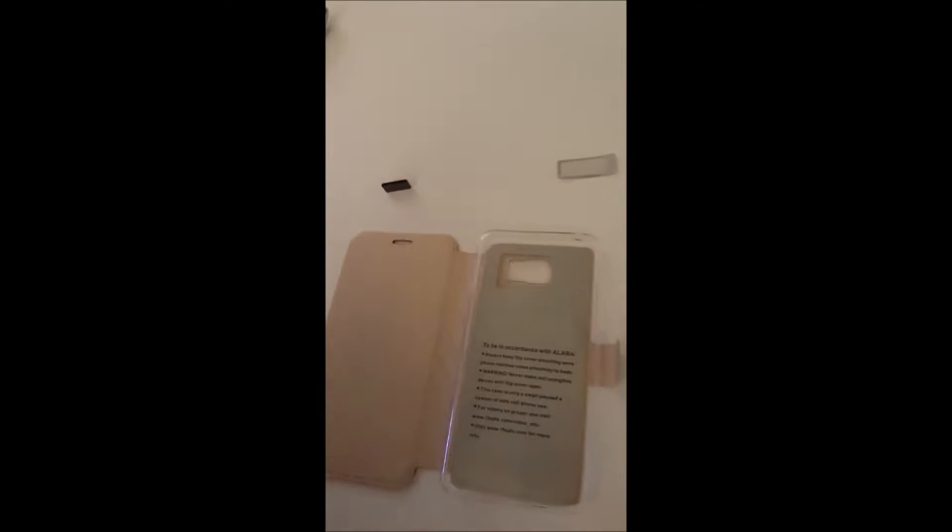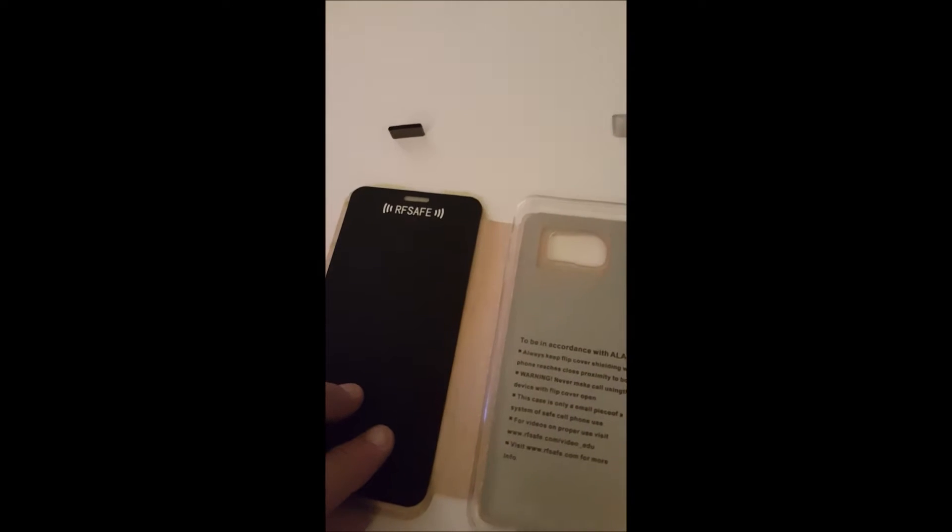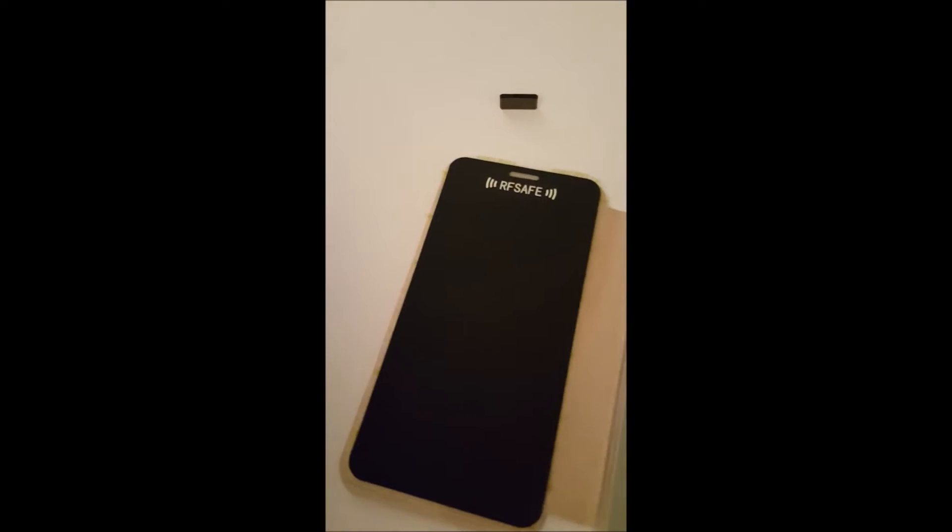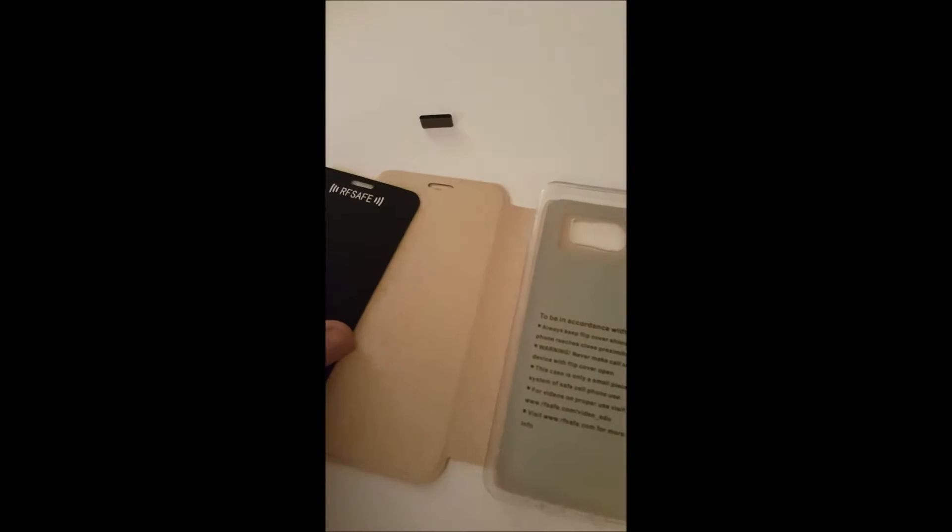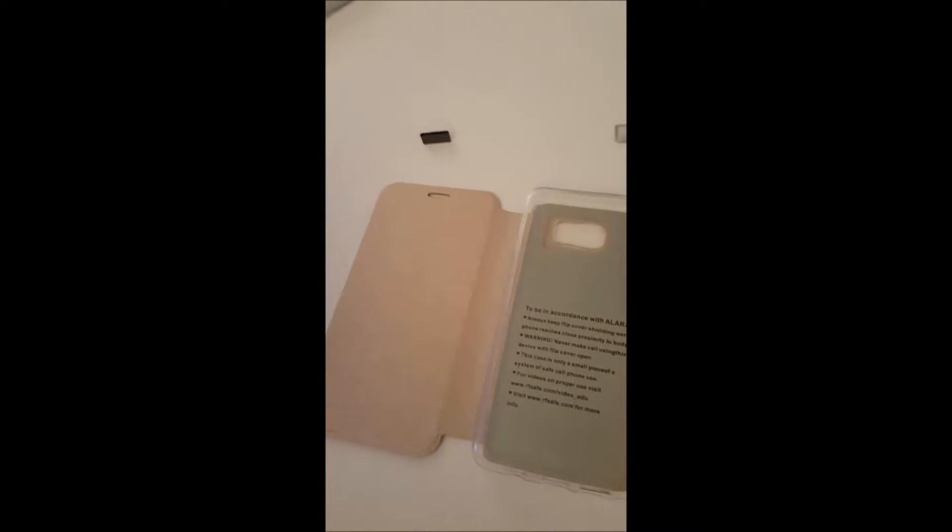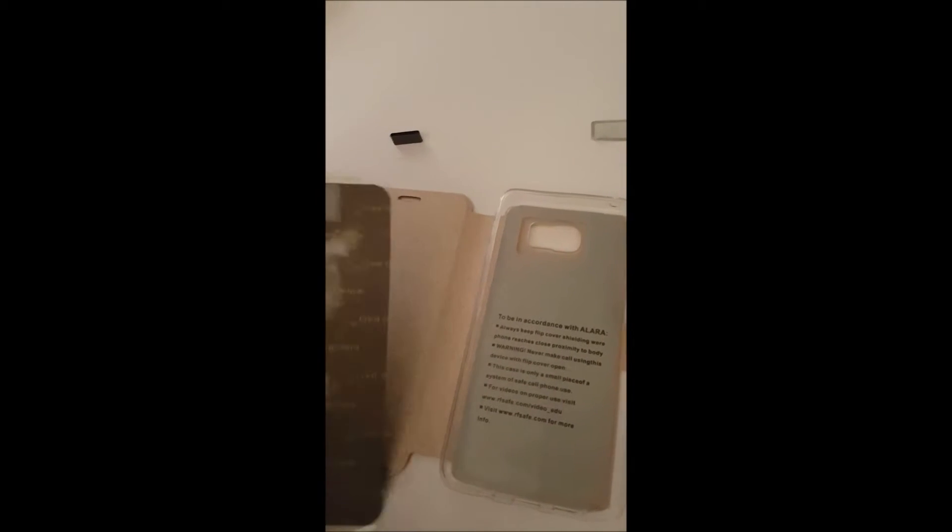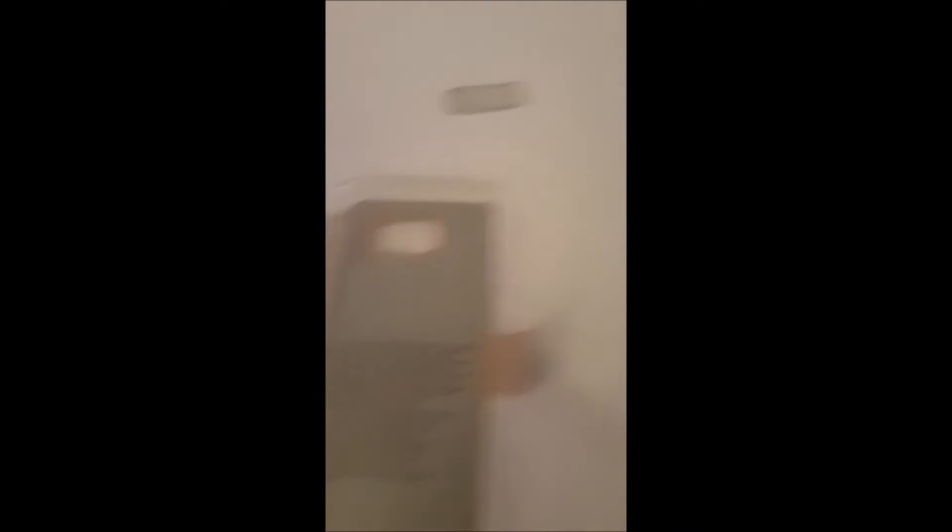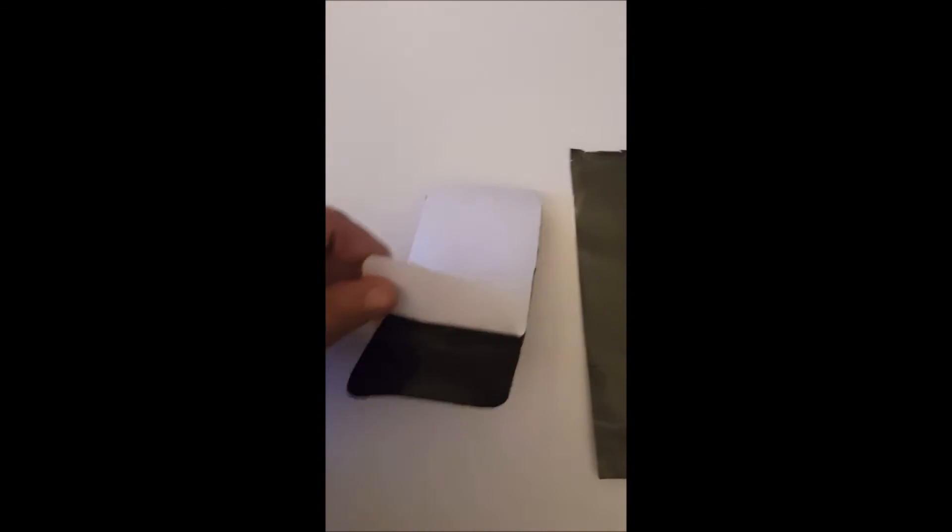Normally this would be the arrangement right here with the nickel alloy shielding and silver. However, we're going to go ahead today and try out this graphene. Give me just a second and I'm going to go ahead and add our graphene to the shielding.